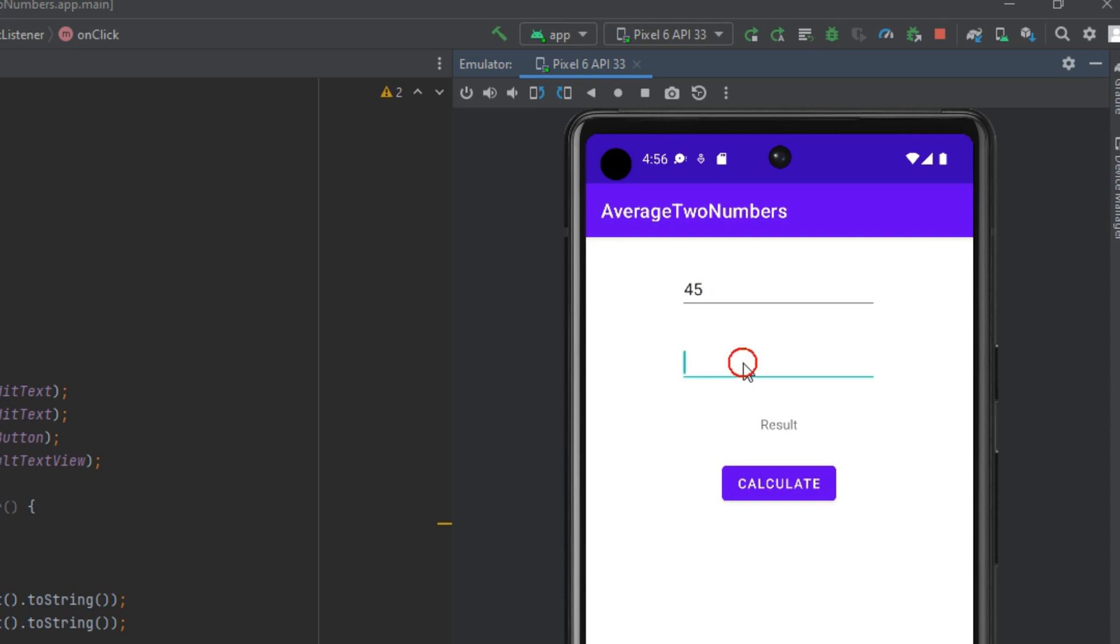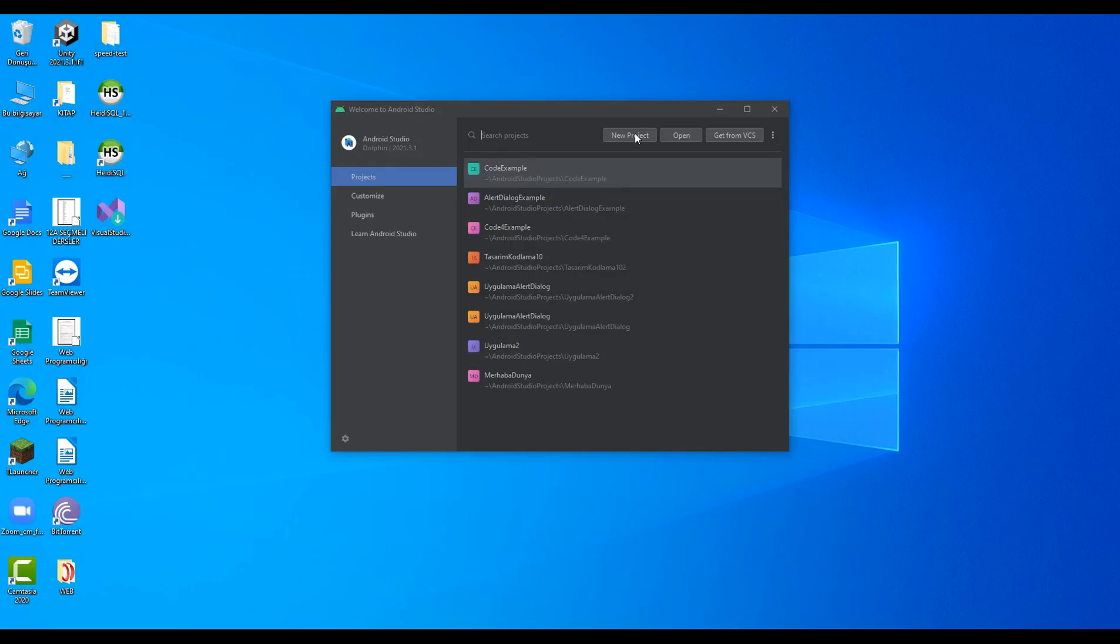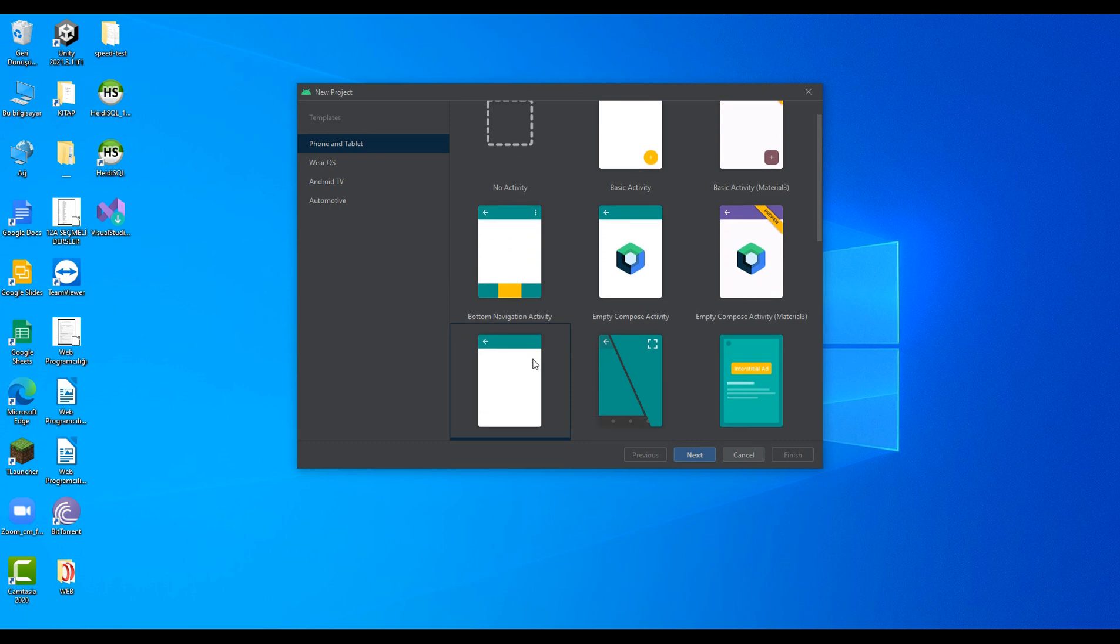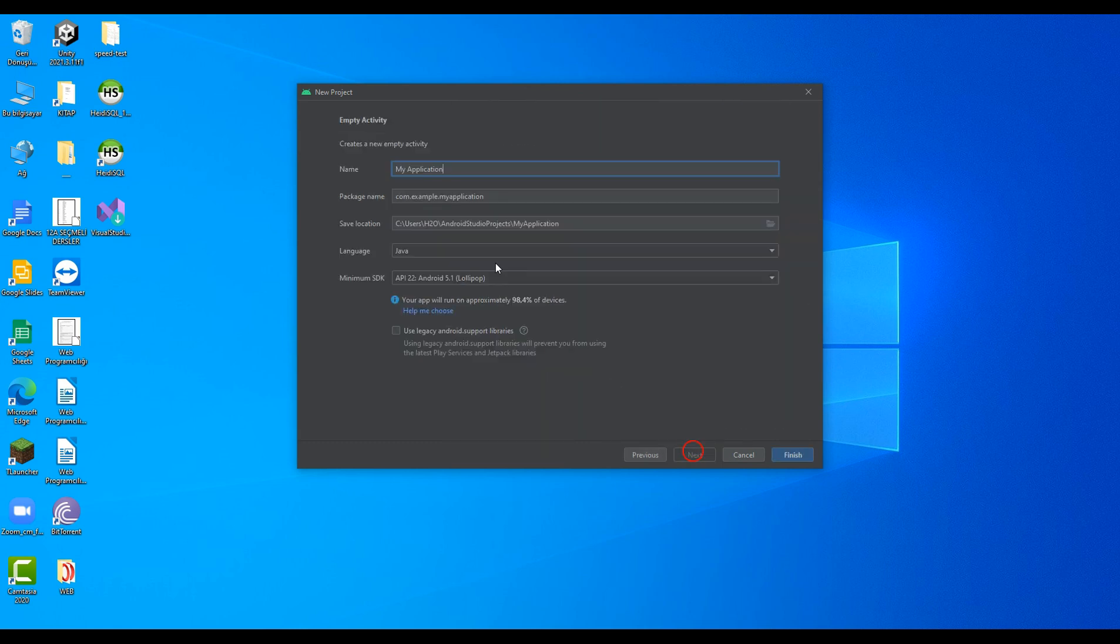In this tutorial, I'll show you how to calculate average of two numbers in Android Studio using Java. Create a new Android Studio project and choose empty activity as the activity template.